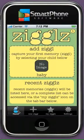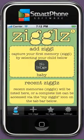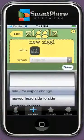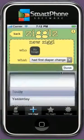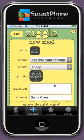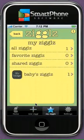If you want to add a Ziggle, just click on the picture and fill in the required fields: What, When, Photo, Caption, and Where. To save and proceed further, you need to click on the Save and Add Ziggle button below the screen.